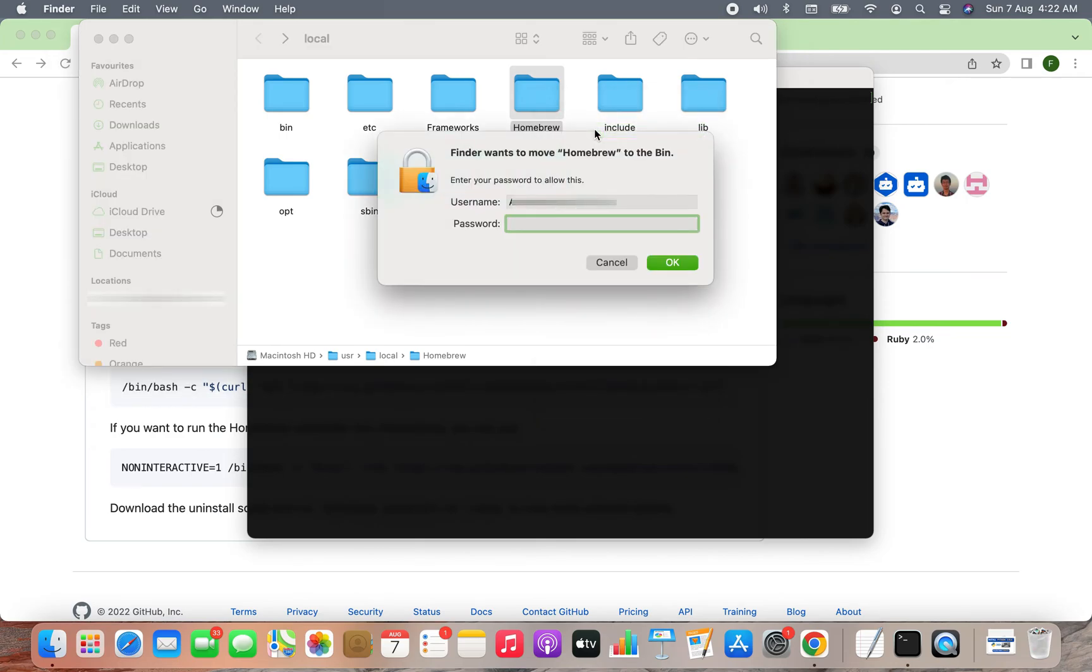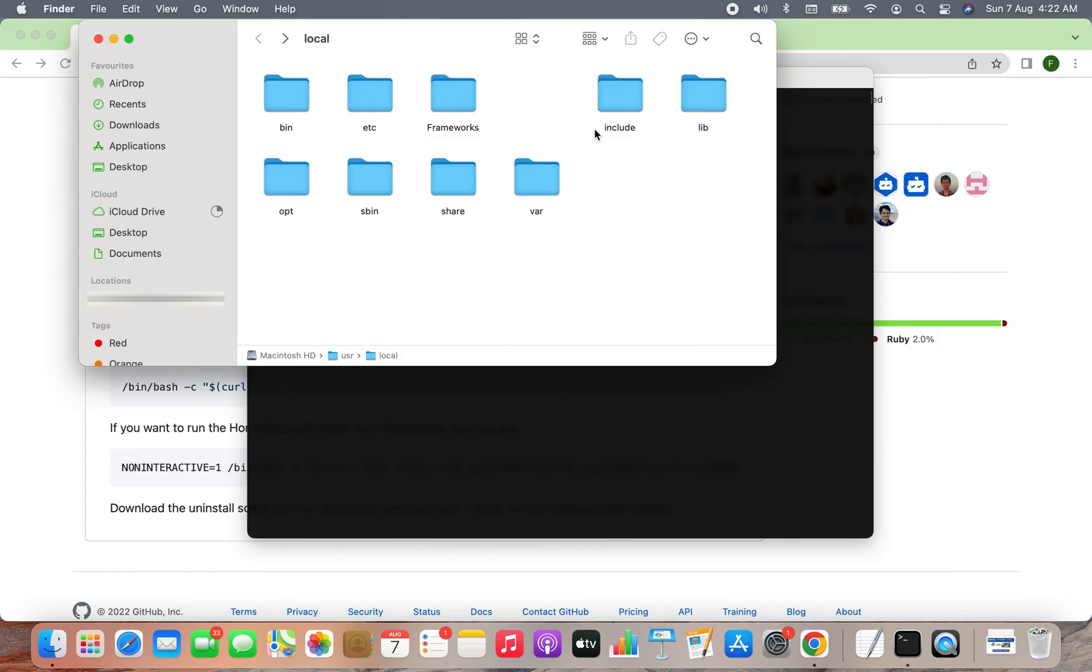It's asking me for the password, so I'm going to again enter my password, hit enter, and there you go. The Homebrew folder has gone to the bin and this completes the uninstallation of Homebrew from Mac.